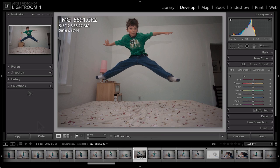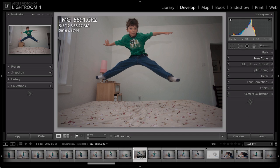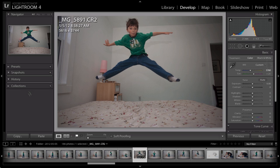And in the develop module, you'll notice that you have a lot of options when you look down at the right-hand panel, and it can be a little daunting. But we're going to keep it really simple today, and we're going to stick in two of the panels. We're going to start with the basic panel. And in the basic panel, one of the things to keep in mind is that they've made it really easy for you. We're going to work from the top to the bottom, and in doing so, get the best edits that we can.